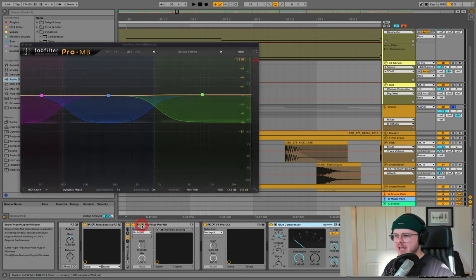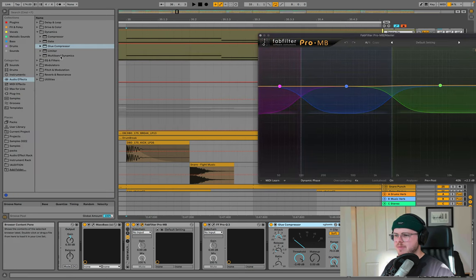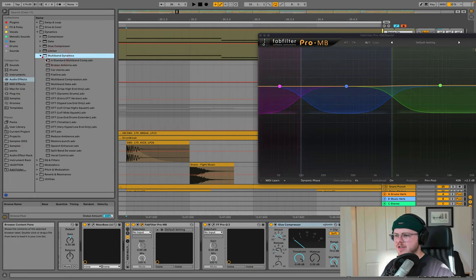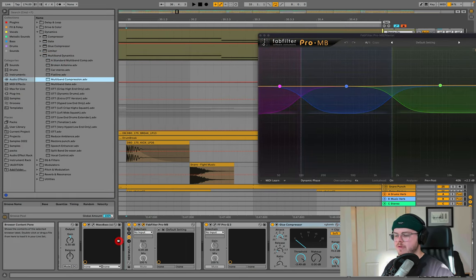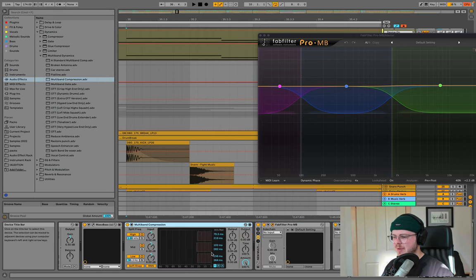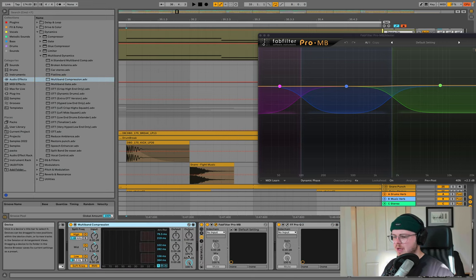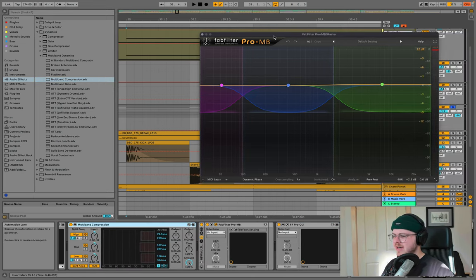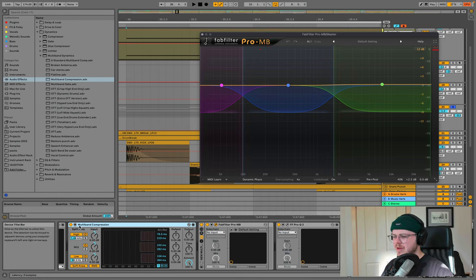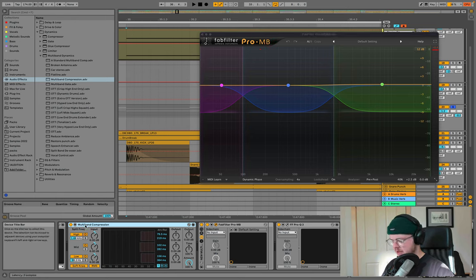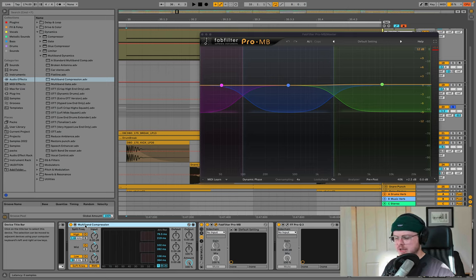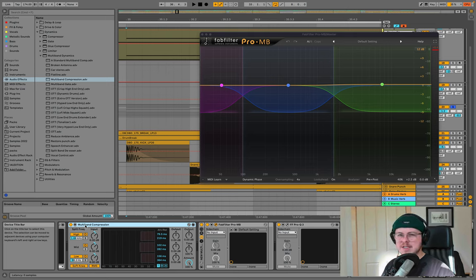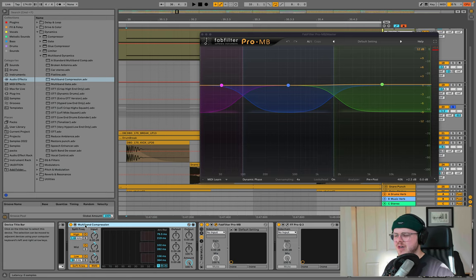So I'm using it on the master here, and this is actually a recreation of the Ableton multi-band compression preset from the multi-band dynamics plugin, which is this one here. I've recreated it in ProMB. And the reason for this is, and it's the reason why I tend to minimize the amount of multi-band I use is because it adds phase differences and these phase differences can kind of weaken certain spots in your mix if you use it too much.